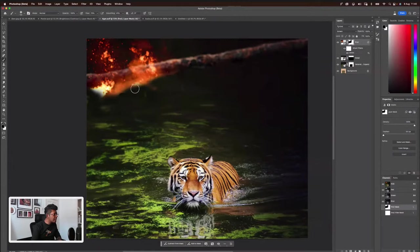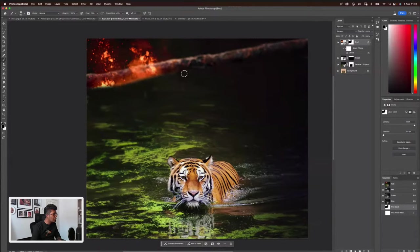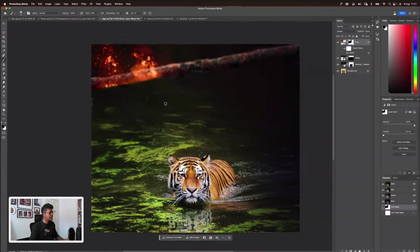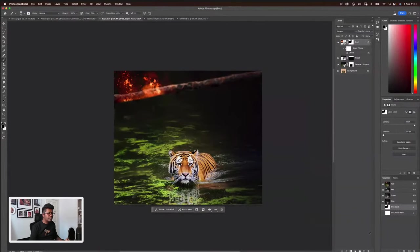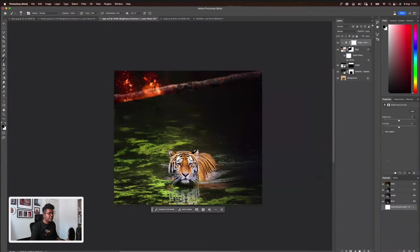We need to make it slightly darker so that it looks real. Let's go to Brightness and Contrast, then adjust it like this.